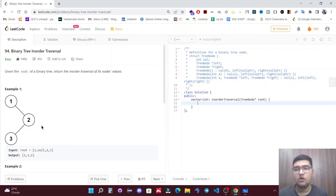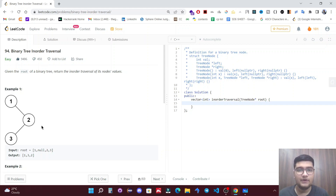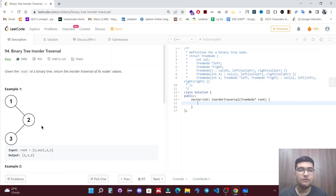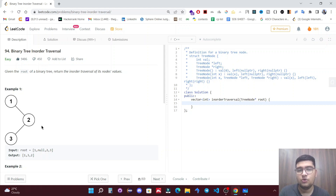In this video we are going to solve a complete code question on binary tree inorder traversal. Given the root of a binary tree, return the inorder traversal of its node's values. This question seems easy because we have solved it multiple times through traditional approaches of BFS and DFS.